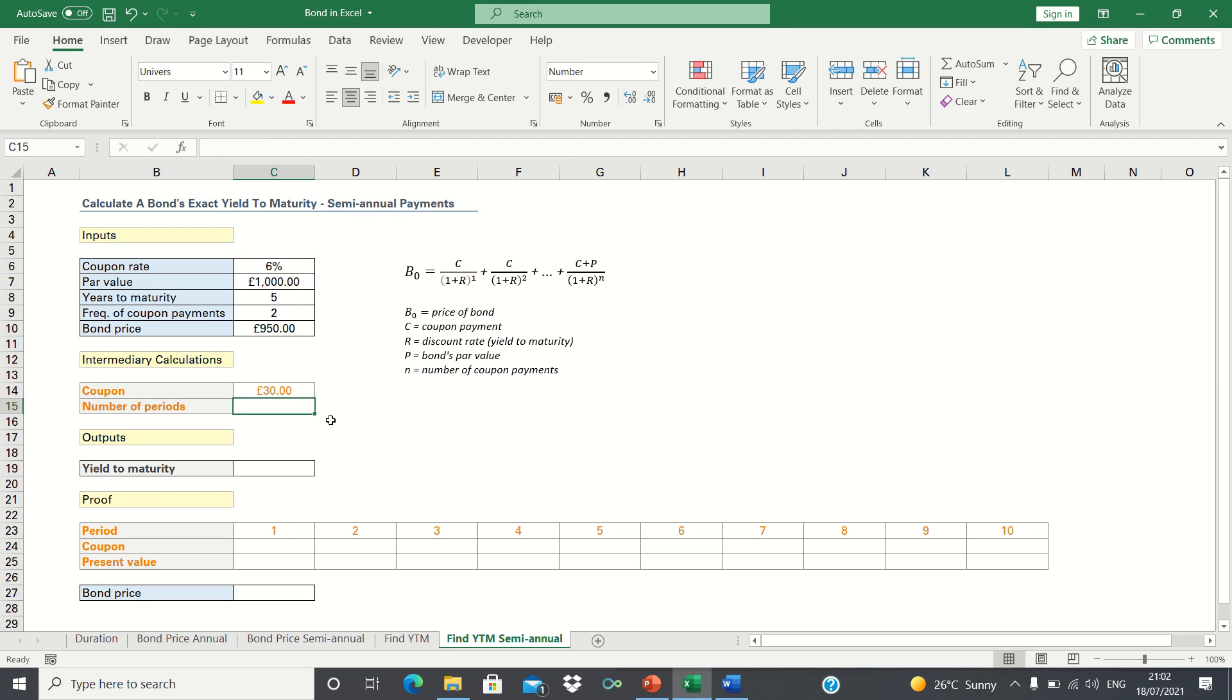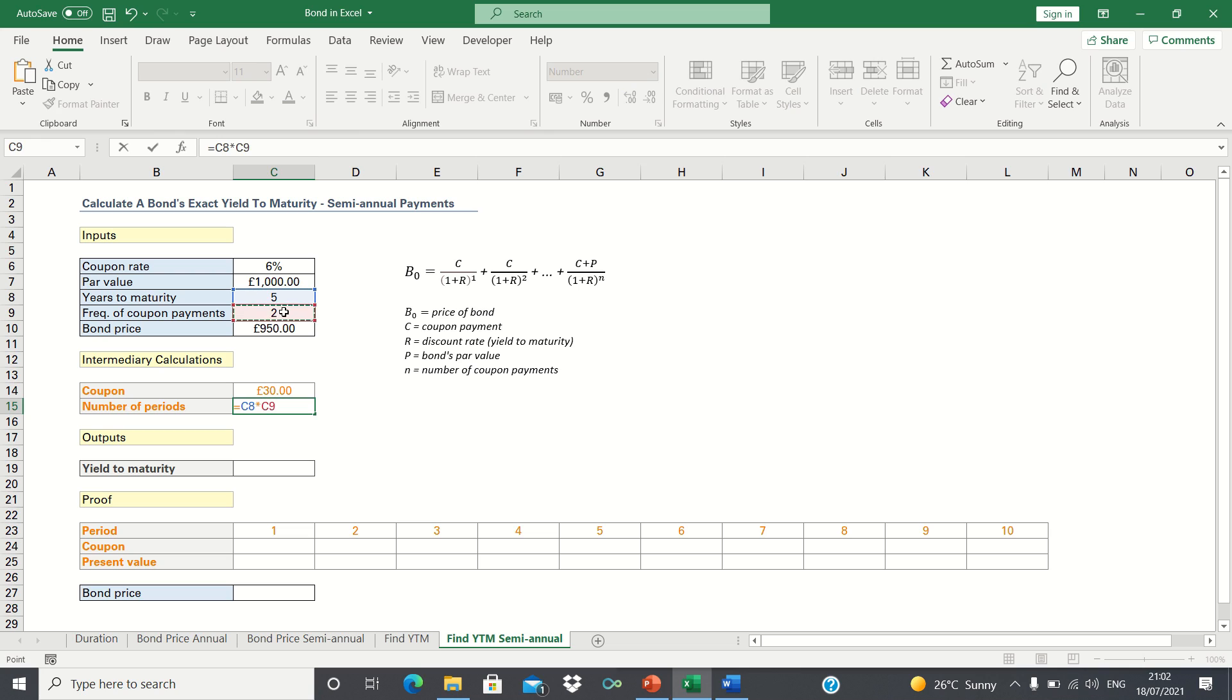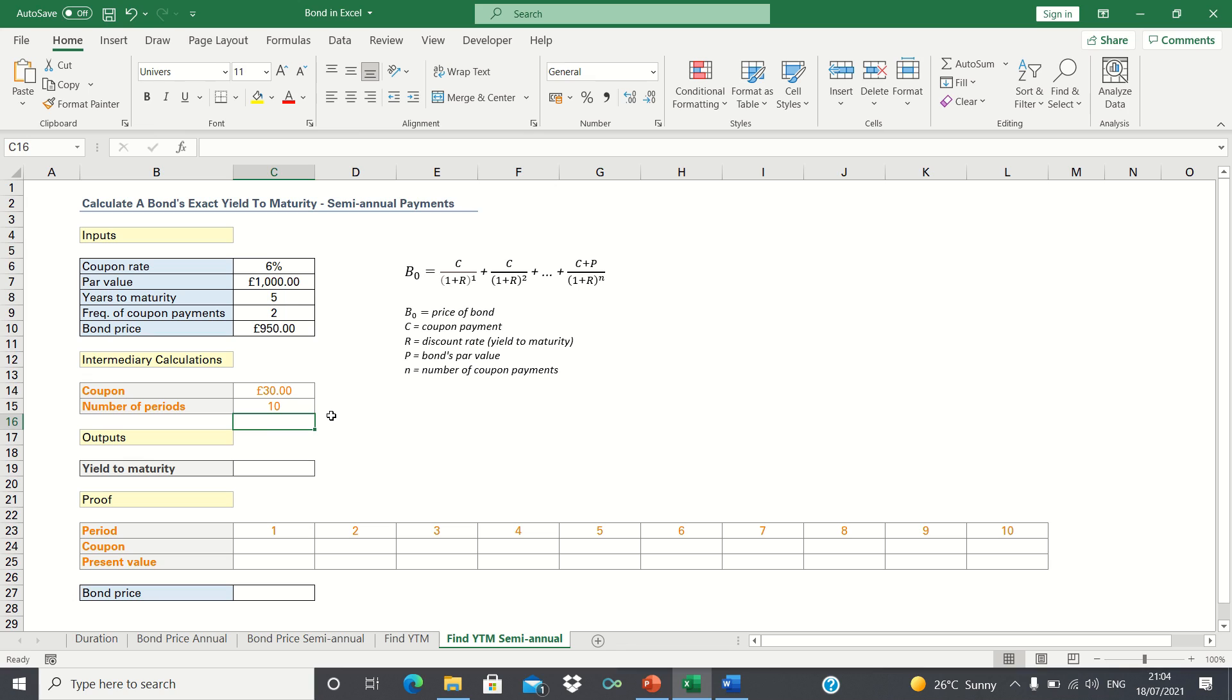Finally, we also need to adjust the term of the bond. This now becomes 5 years to maturity multiplied by 2 to reflect the semi-annual coupon payments. In other words, we will receive £30 every 6 months over the course of 10 periods.